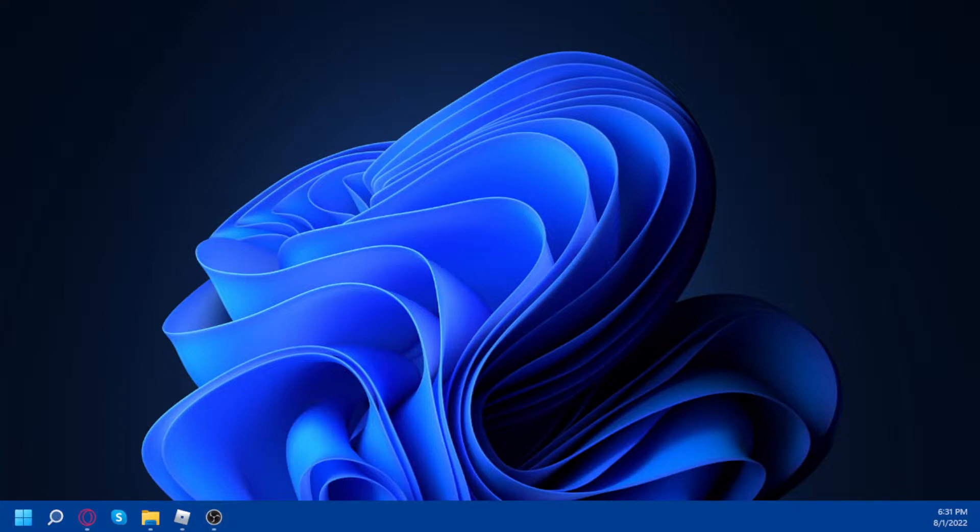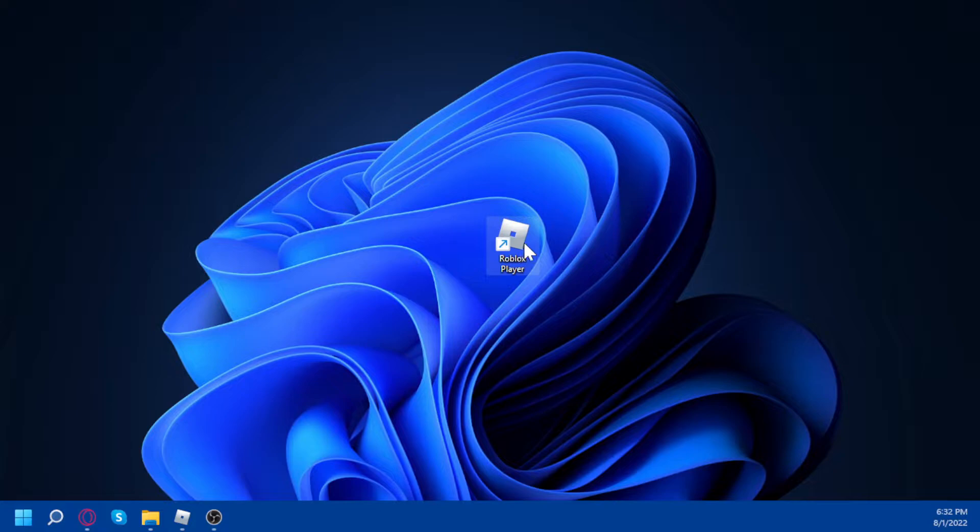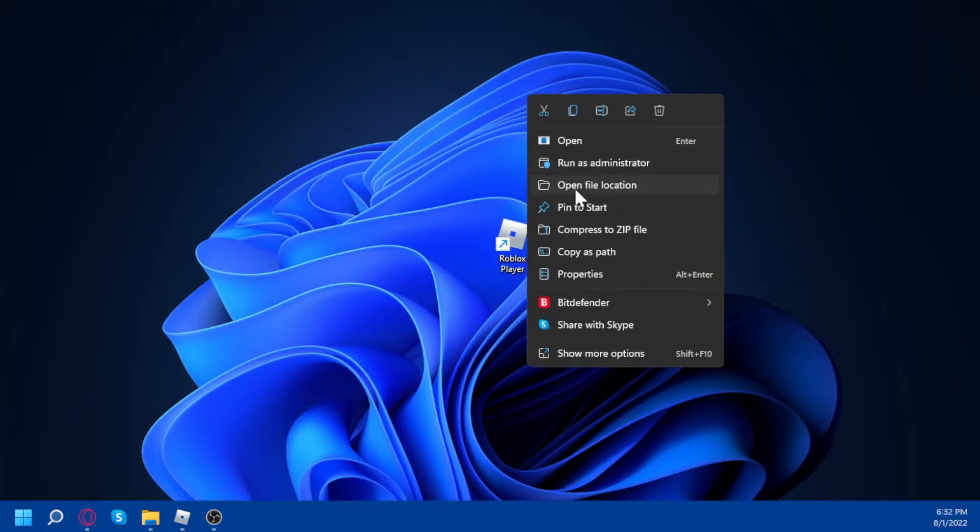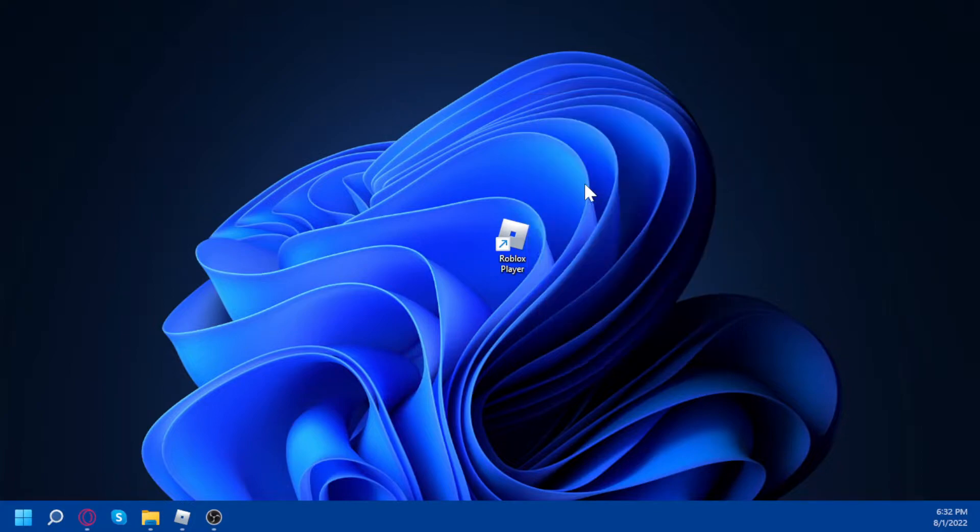Okay, so I'm just gonna bring my Roblox player here right now. So if you right-click it, you click open file location.